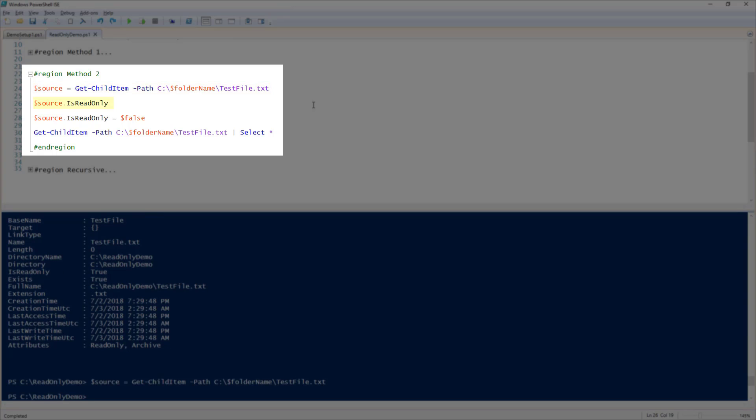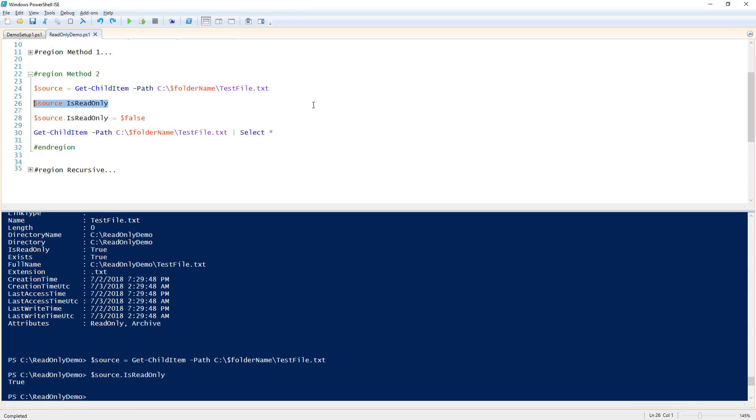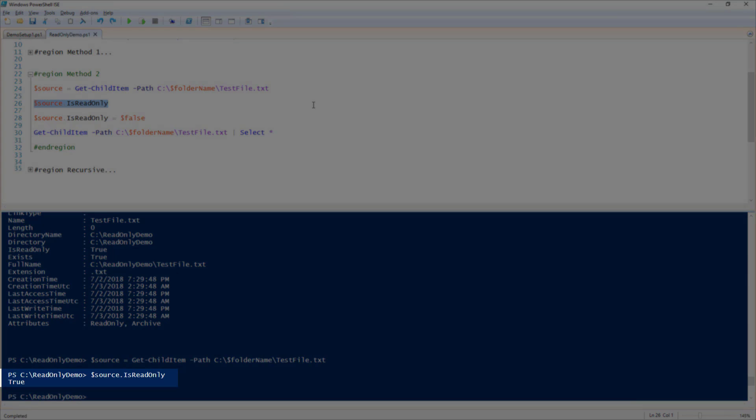Now, let's see what happens when we run $source.isReadOnly. You can see that isReadOnly is set to true because we set it to true in the previous example.